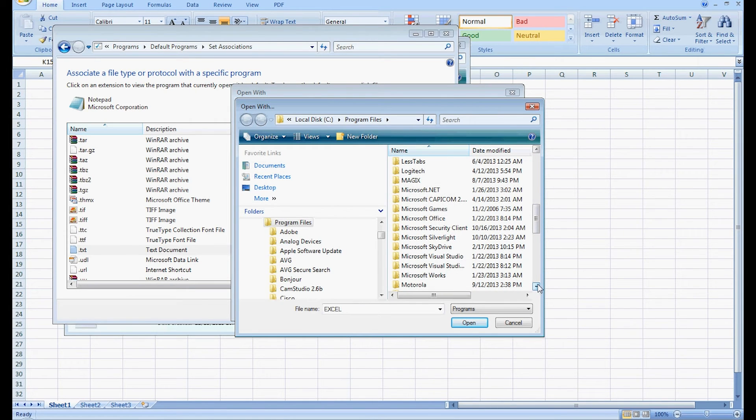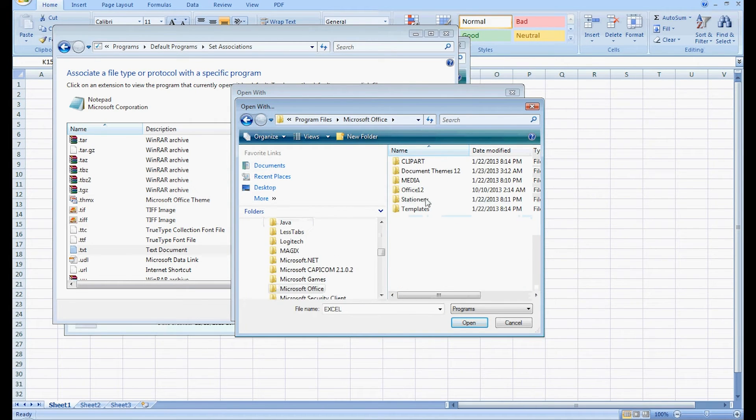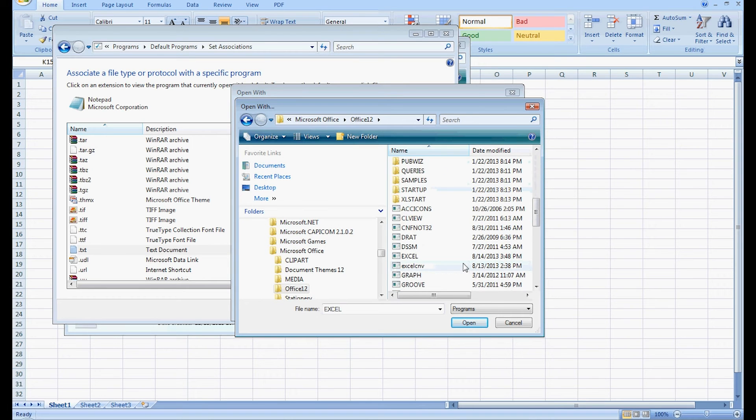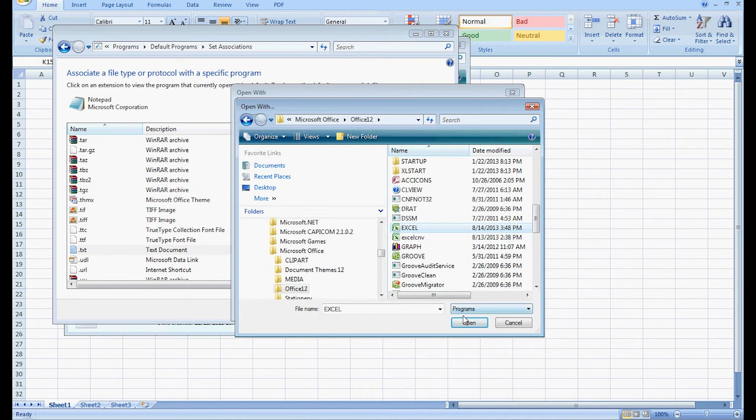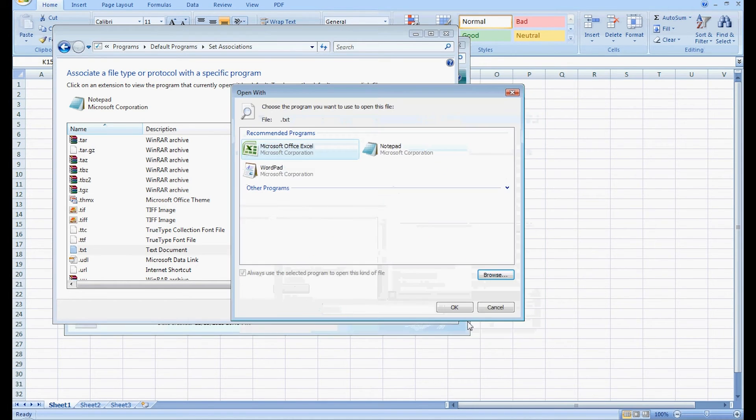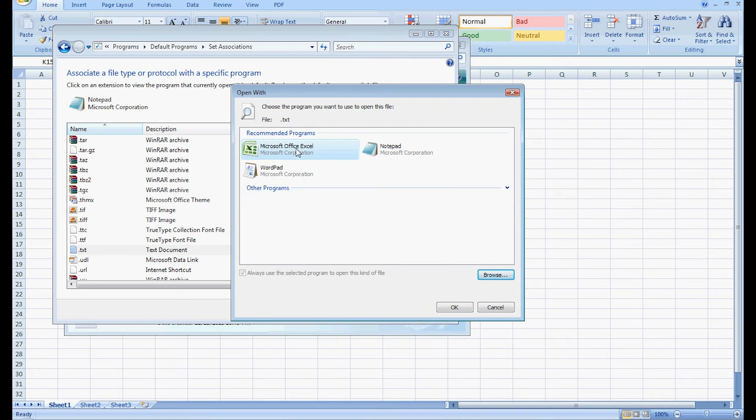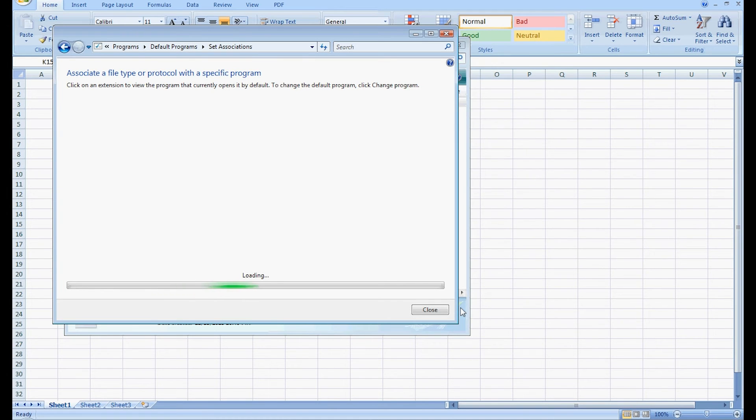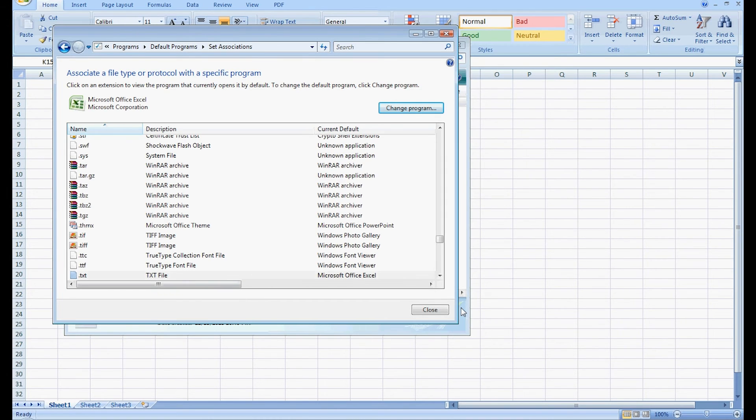We're selecting Excel. And then we have an option that we can select called Microsoft Office Excel. We select that, we say okay.